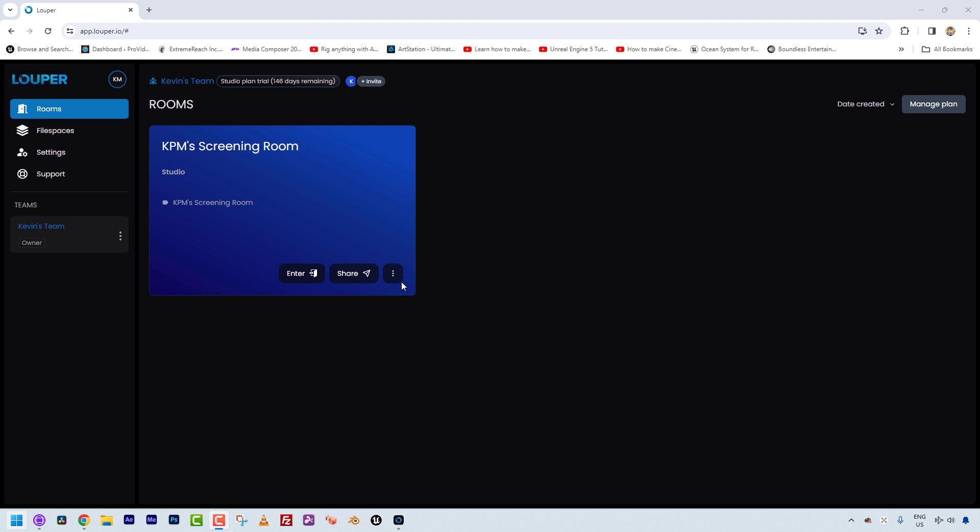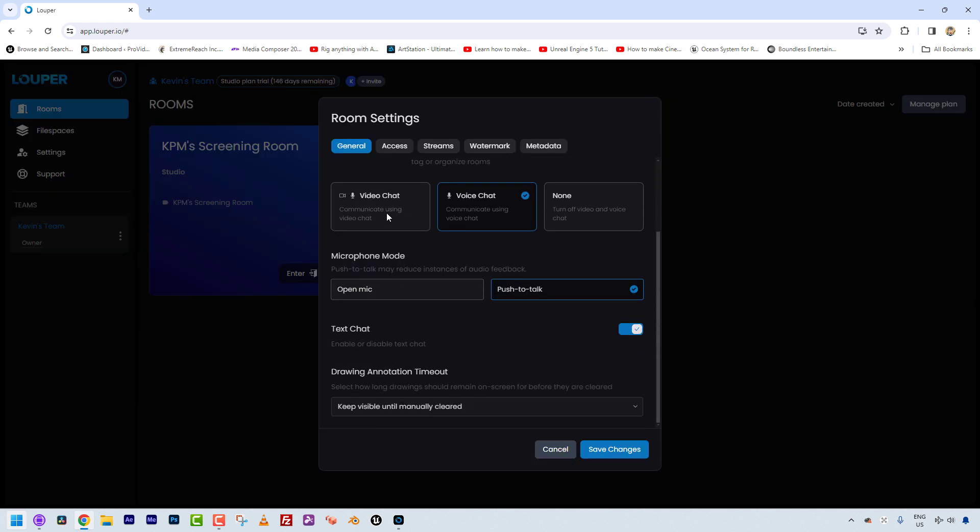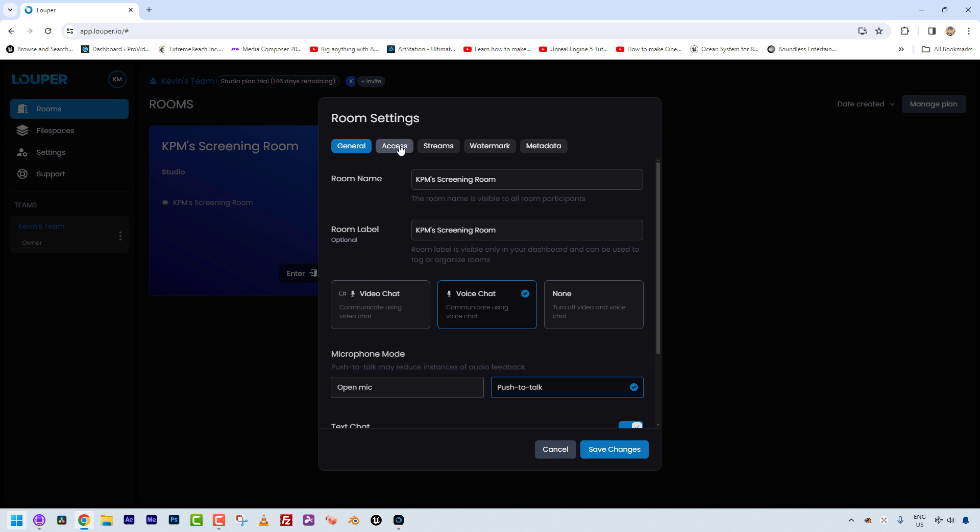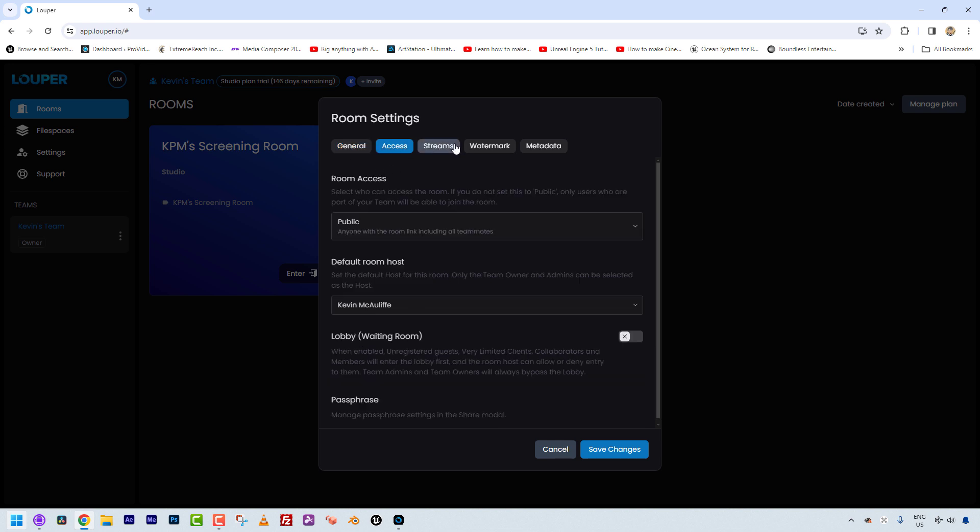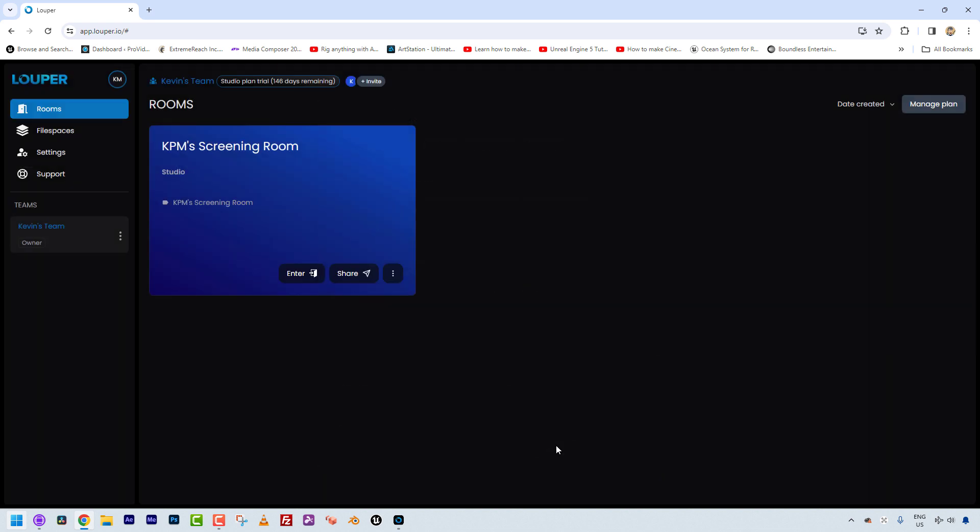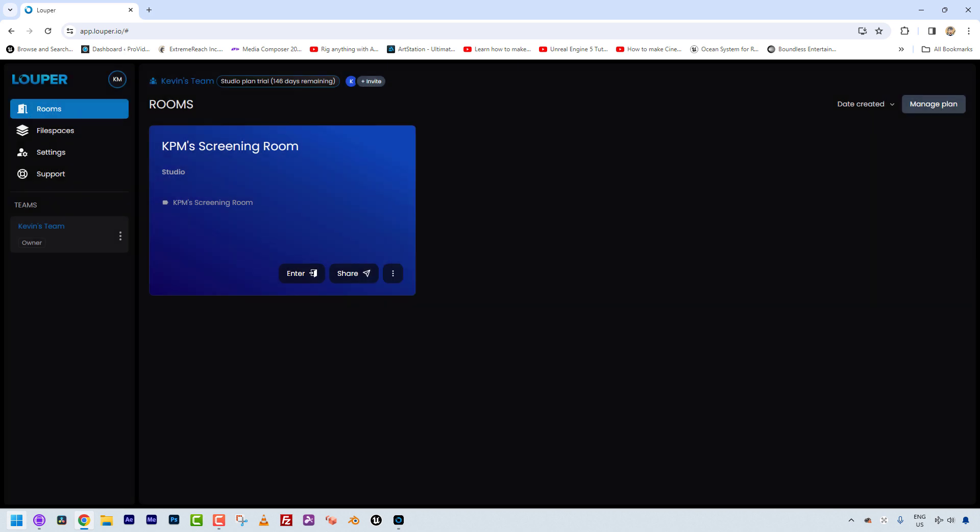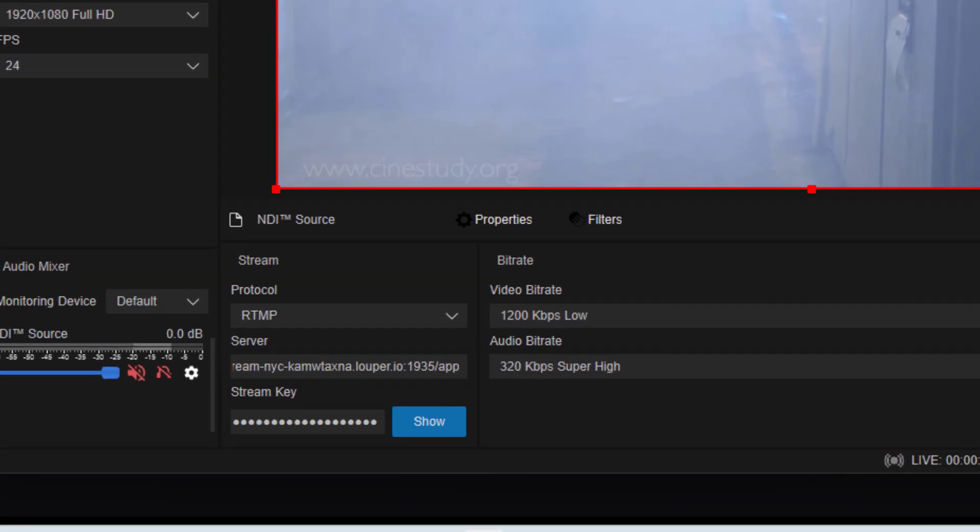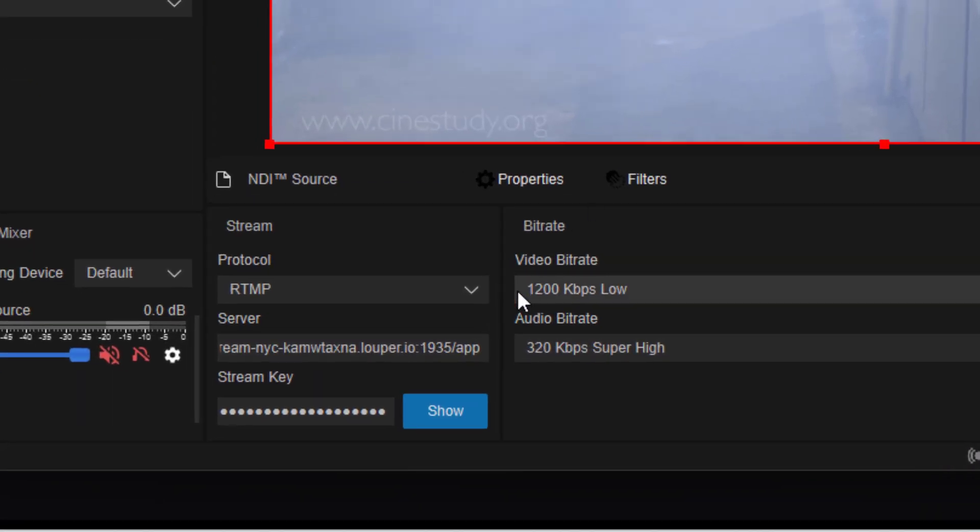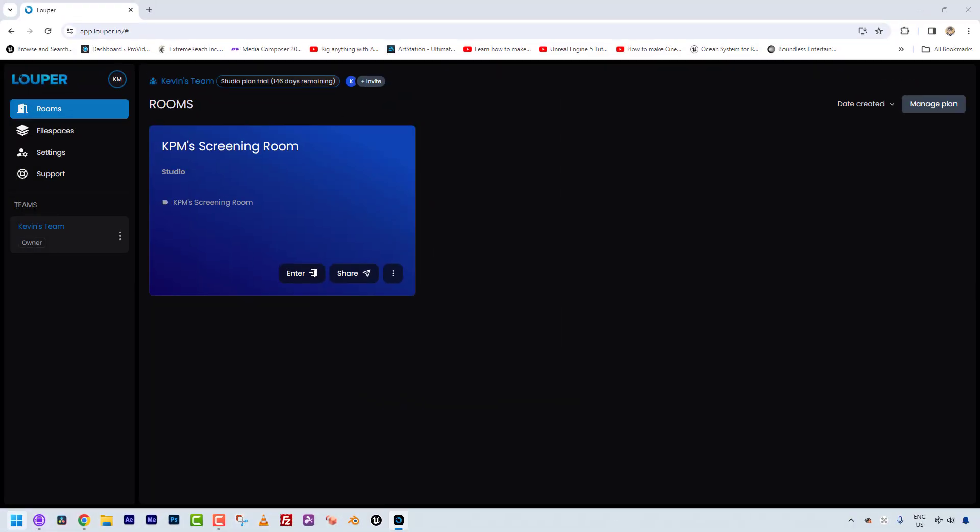As you can see, we are in Looper. I've already created a room for us to work in. To create a room is quite simple. There's a little button that says Create Room. It'll ask you for a clever name for that room. And at any time, if you need to change any of the room settings, you can simply do that in the room settings. There's a whole bunch of different settings that you can change. I just want to point out that there's actually two pieces of information left for us to get from LBS into Looper, that one little last patch cable.